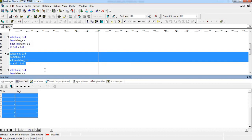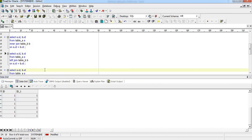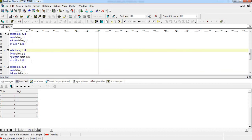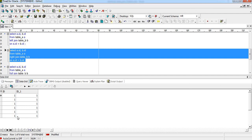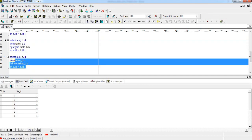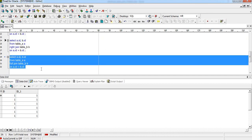This same result occurs for a right join as well — we again get six records with values 1, 1, 1, 1, 1, 1. And for a full outer join, we also get a similar result: six rows, all with value 1.